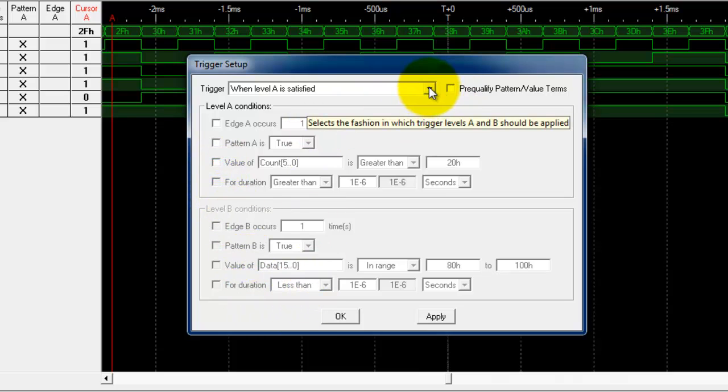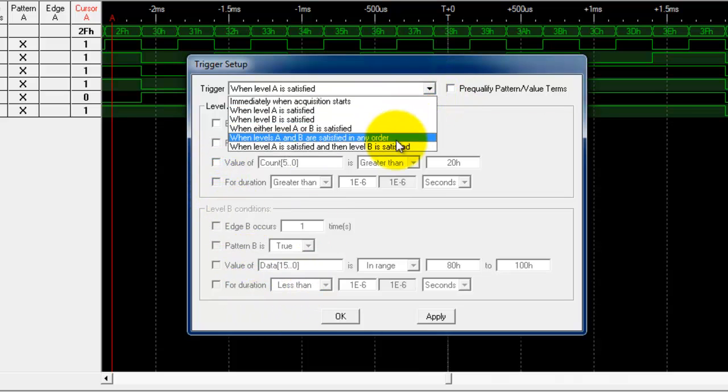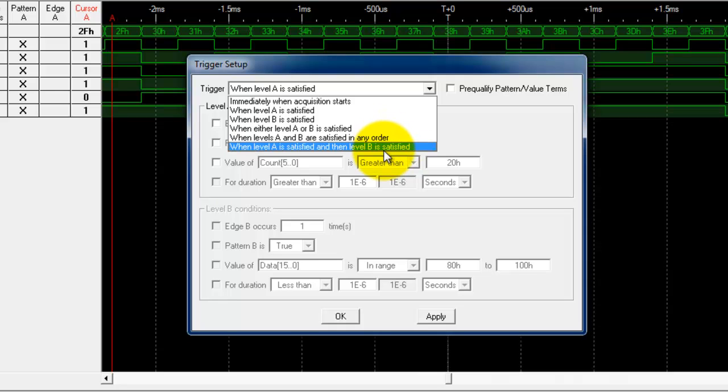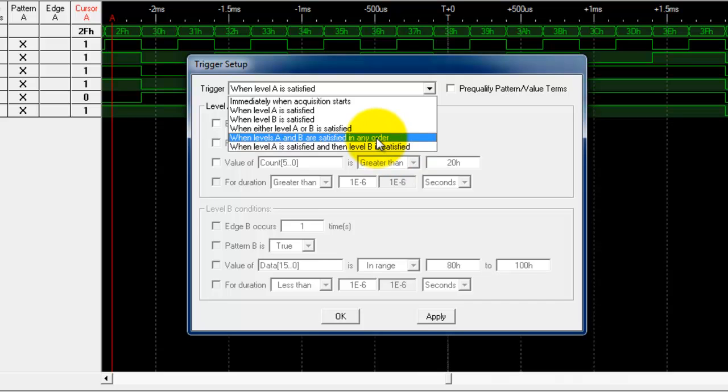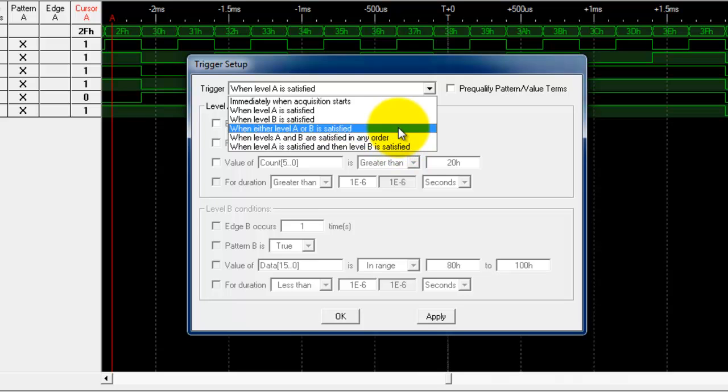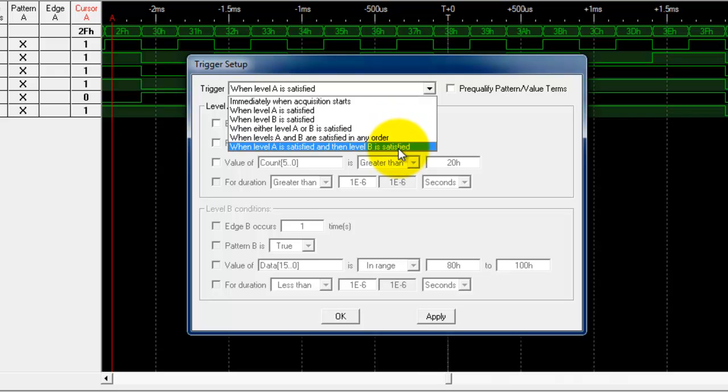The last thing I want to show you is that you can also select on level A and level B, or you can select whenever levels A or B are satisfied in any order, or whenever level A or B is satisfied period.